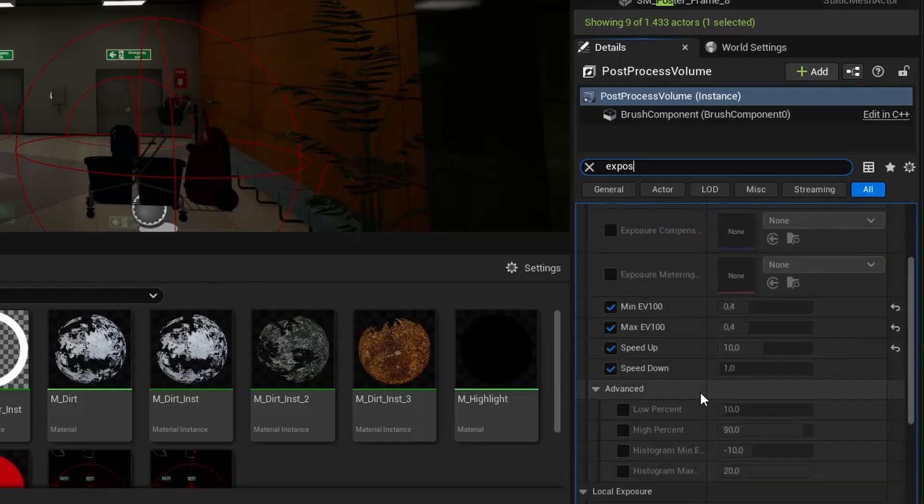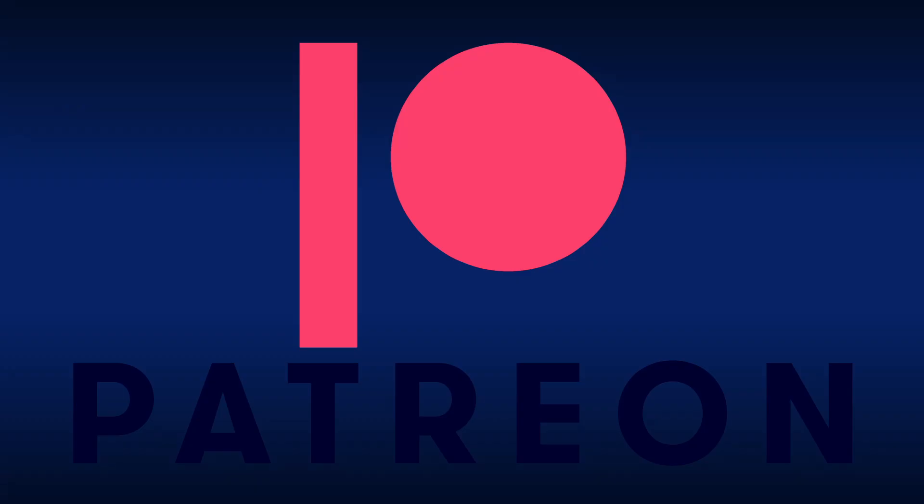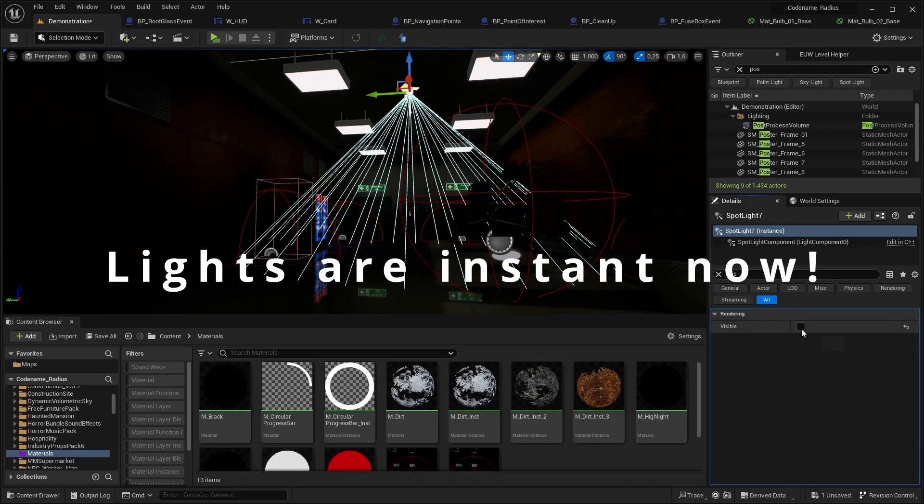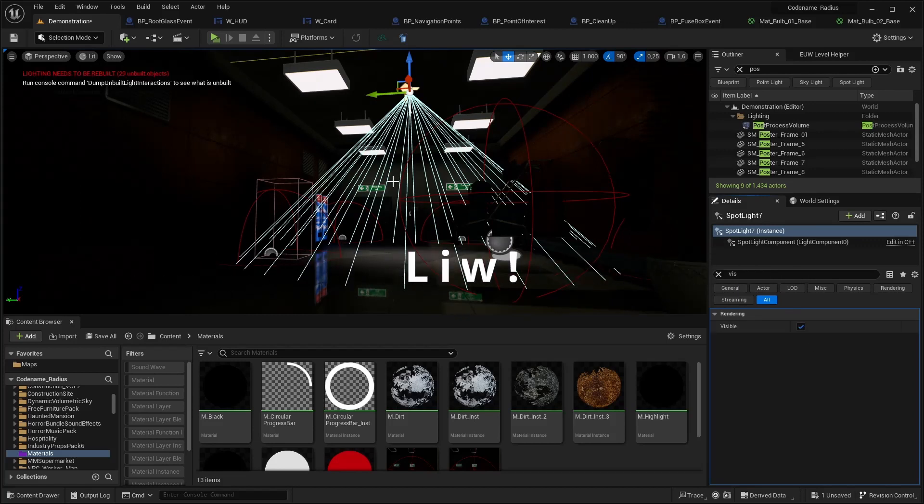Have you enjoyed this video? From now on you can support my work for just one euro a month on Patreon. Just click the first link in the description and help me make more videos, Unreal Engine plugins and innovative video games. Goodbye.